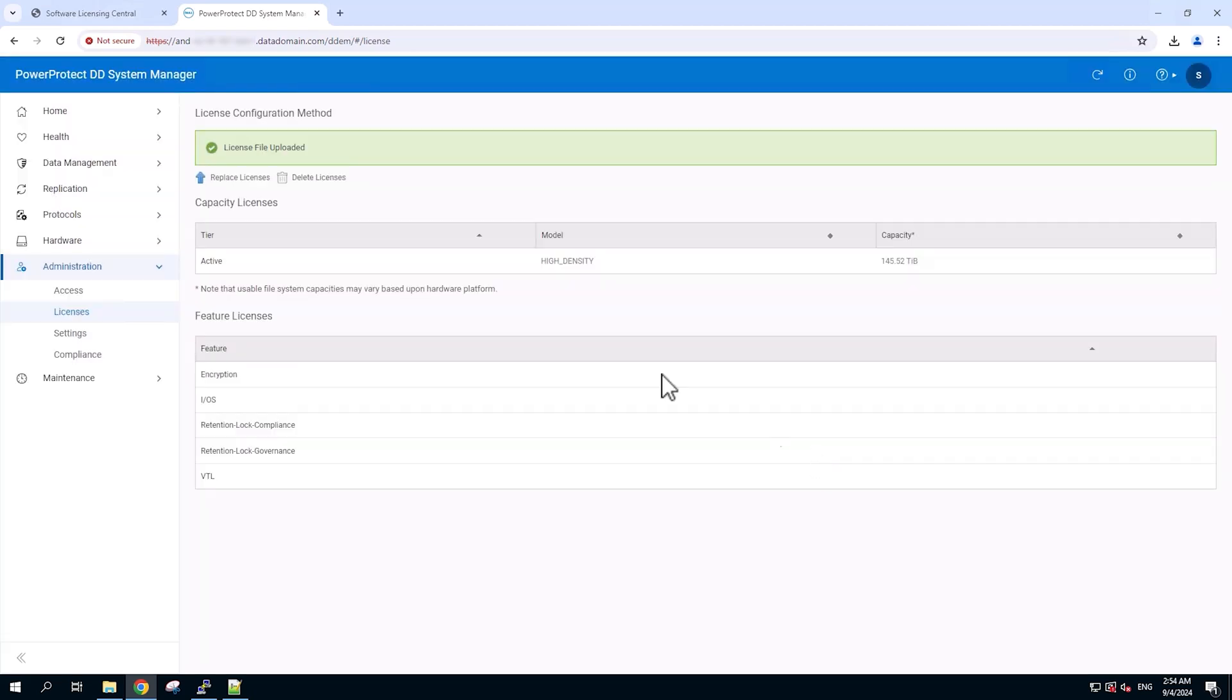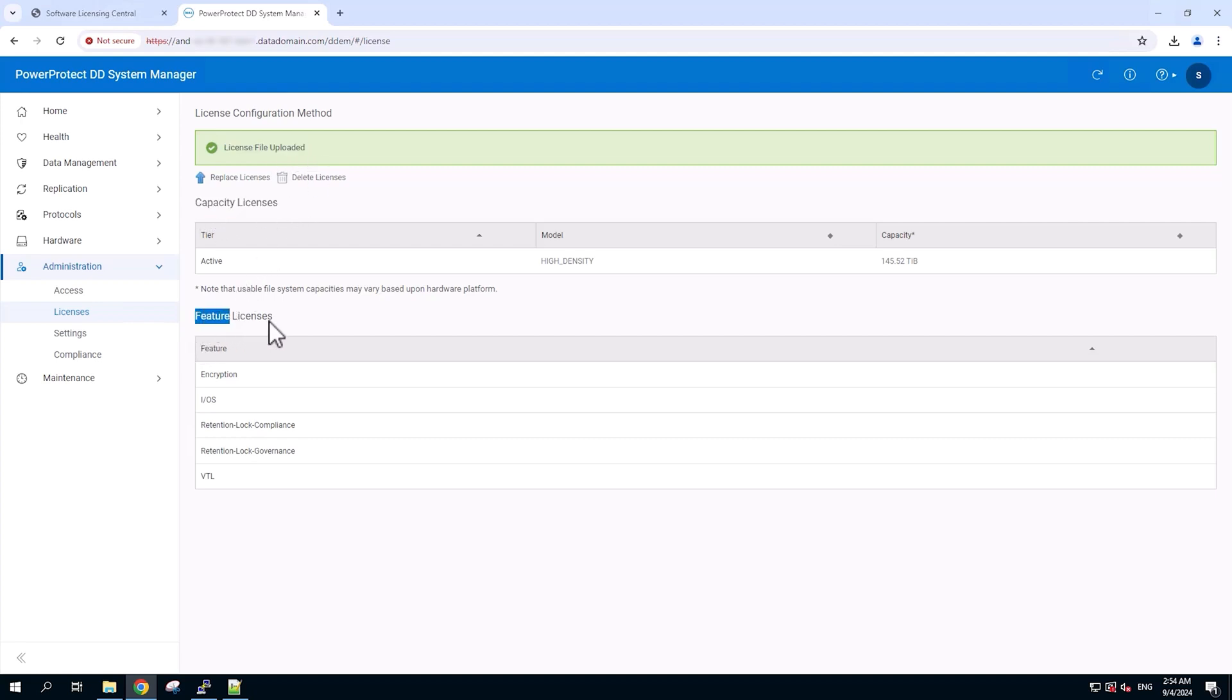And voila, it has been successfully added. That's how we will be applying the license manually using the traditional method. Now, let's go through the second method of license activation, that is the in-product license activation.